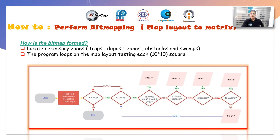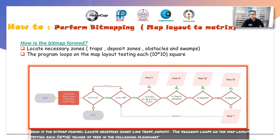How is the bitmap formed? We locate necessary zones like traps, deposits, and obstacle norms. The program loops on the map layout testing each 10 by 10 square, as seen in the following flowchart.